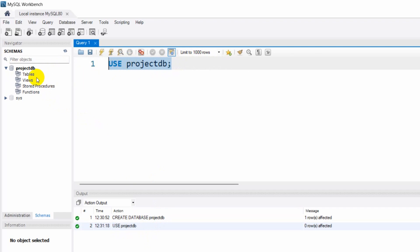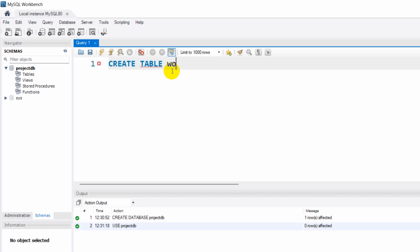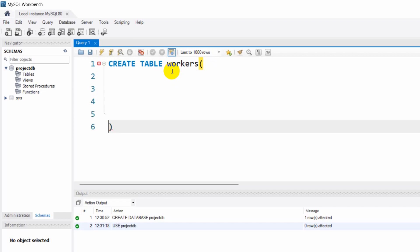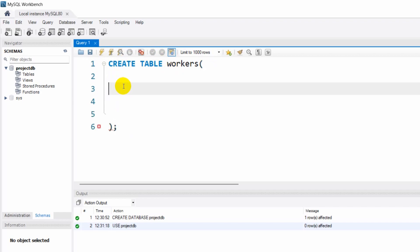We are going to create a table inside this database. In order to create a table we need to write CREATE TABLE and give our table a name — let's say 'workers'. In a table we have some columns like employee ID, employee phone number, salary, and many more.